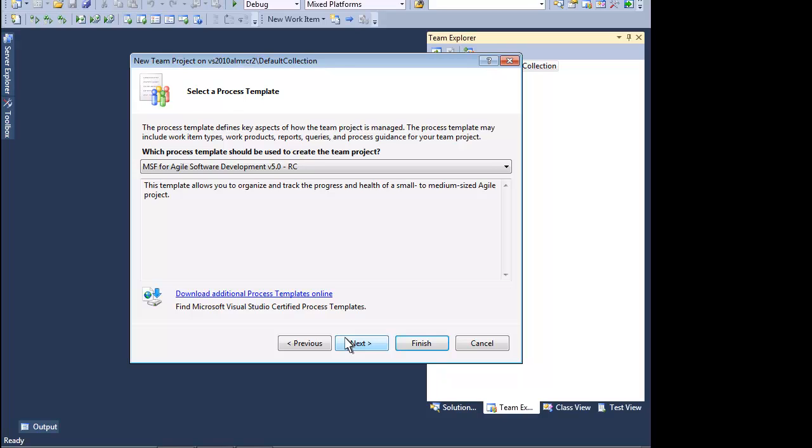It is also very common to use custom process templates. Organizations typically pick a process template that is close to the methodology that they want to follow, then tweak it to suit their specific needs.